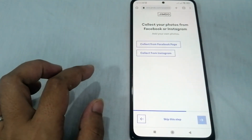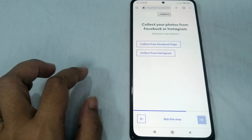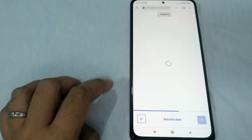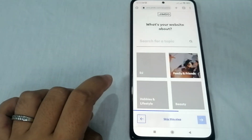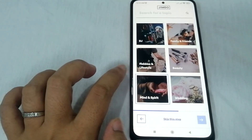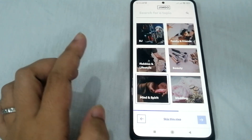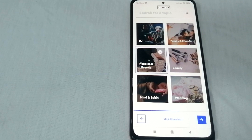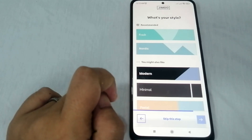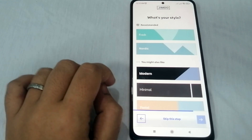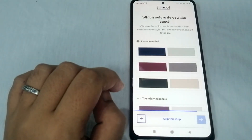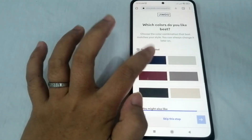You can collect photos from Facebook or Instagram, or add your own photos. Let's skip that for now. Next, select what your website is about — options include DJ, family and friends, hobbies and lifestyle, beauty, mind and spirit, and wedding. Then choose your style: fresh, nordic, modern, or elegant. Let's select elegant and click next. Then choose the colors you like best and click next.